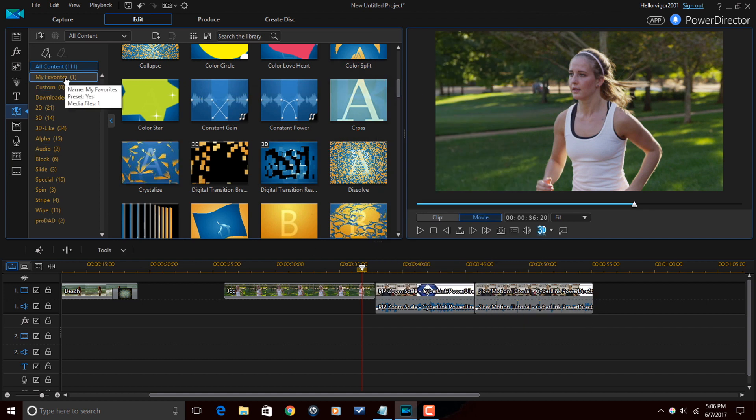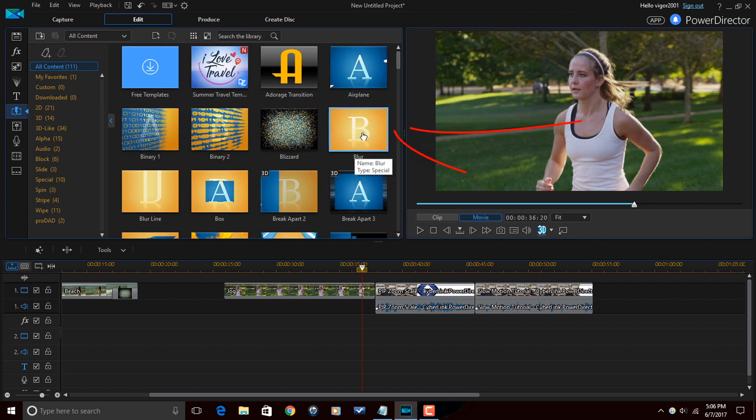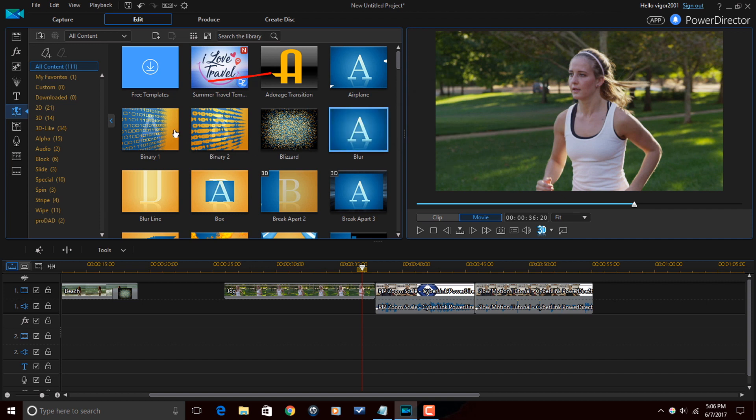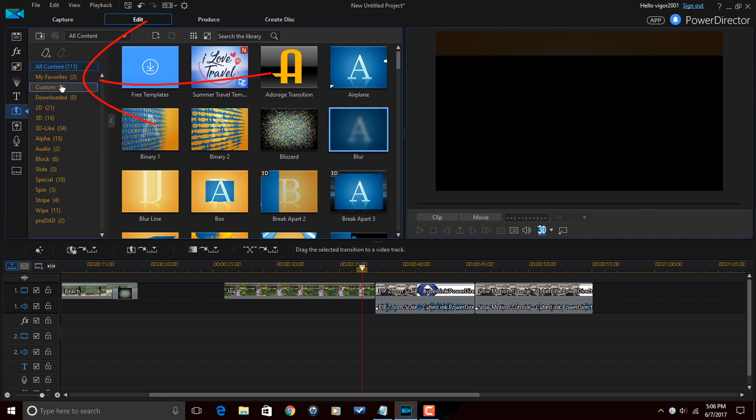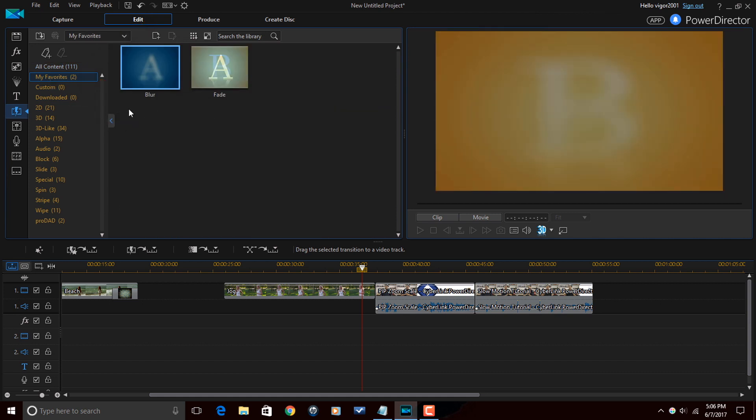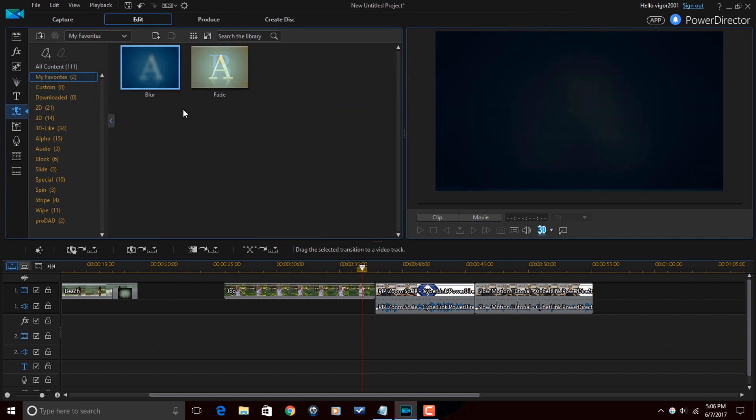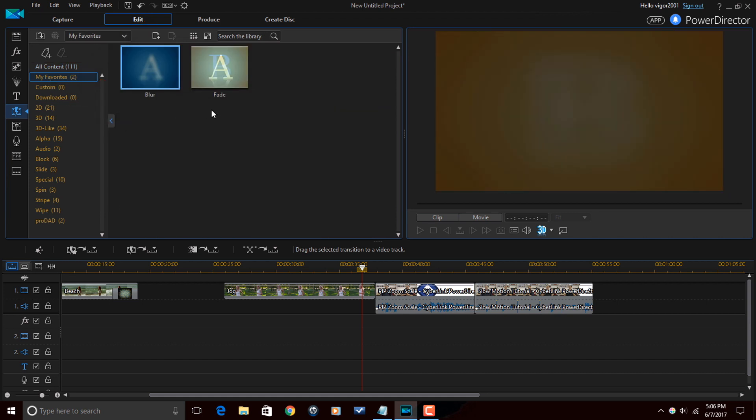If you have some transitions that you really like and you want to have access to them quicker, then all you need to do is click on it with your left mouse button and drag it to your favorites folder. And when you go to favorites, the transition that you use most will be located here.